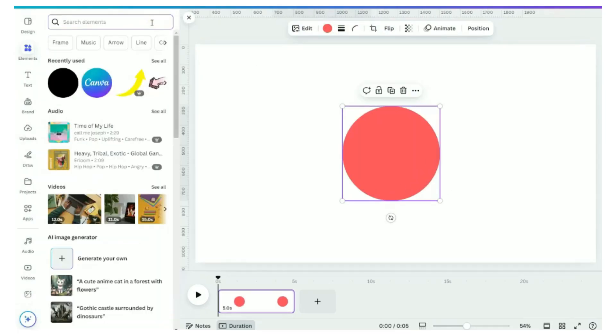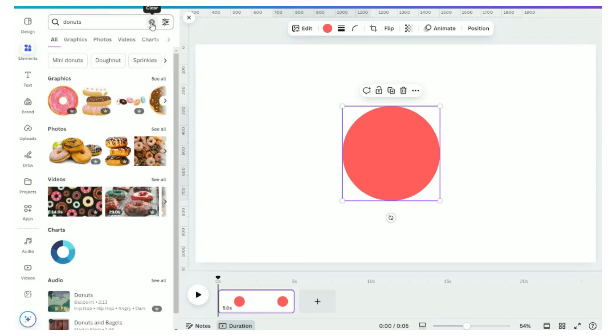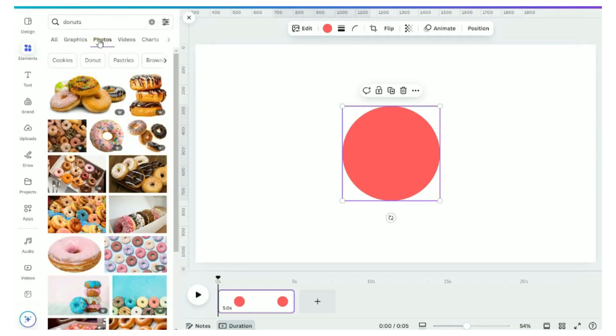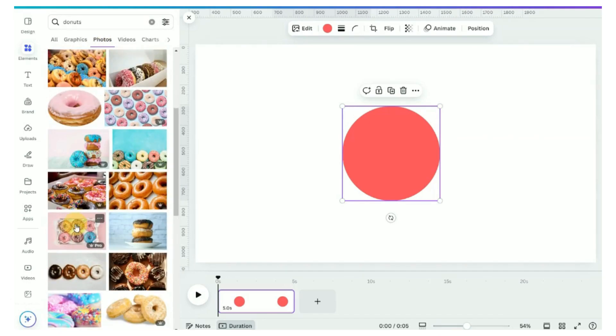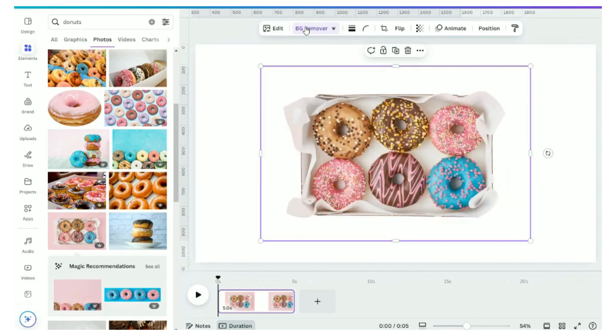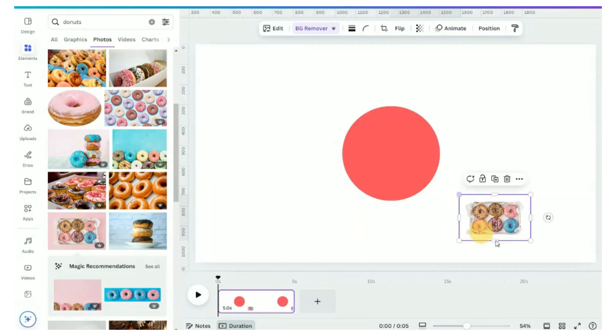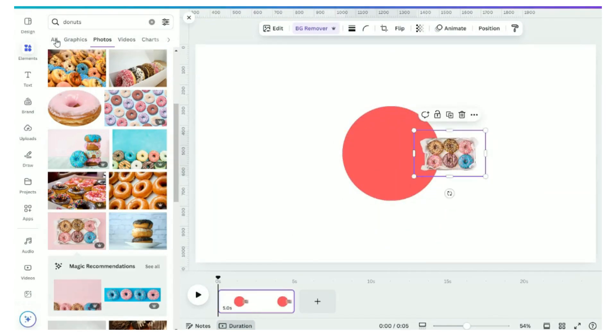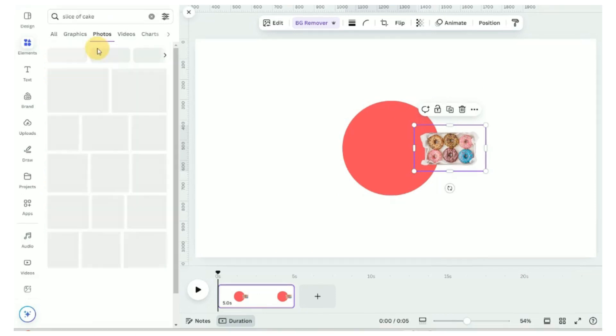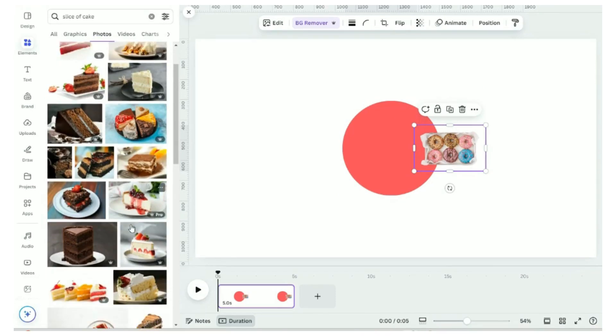We'll start to look for our cafe items. First, we will look for donut. We will select this donut. Click on the BG remover to remove the background. Position the donut at the edge of the circle. Next, we will look for a slice of cake.